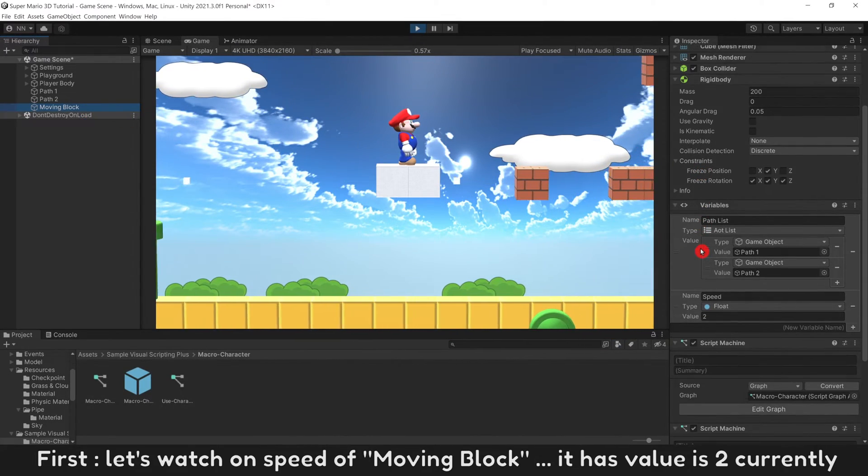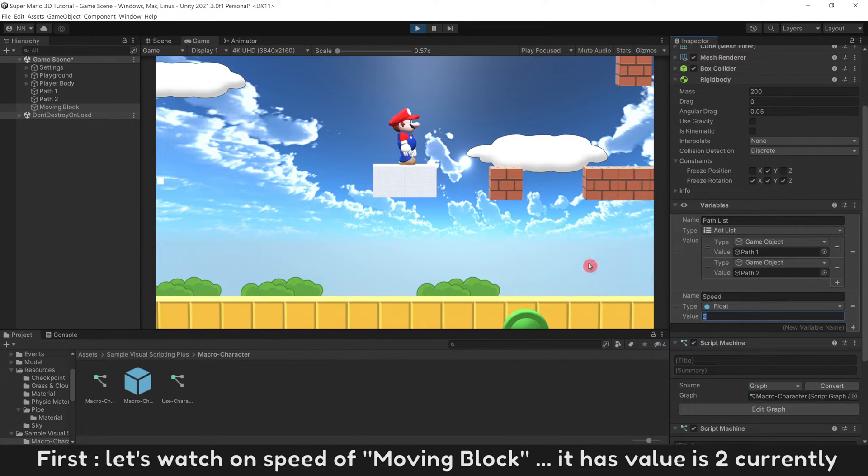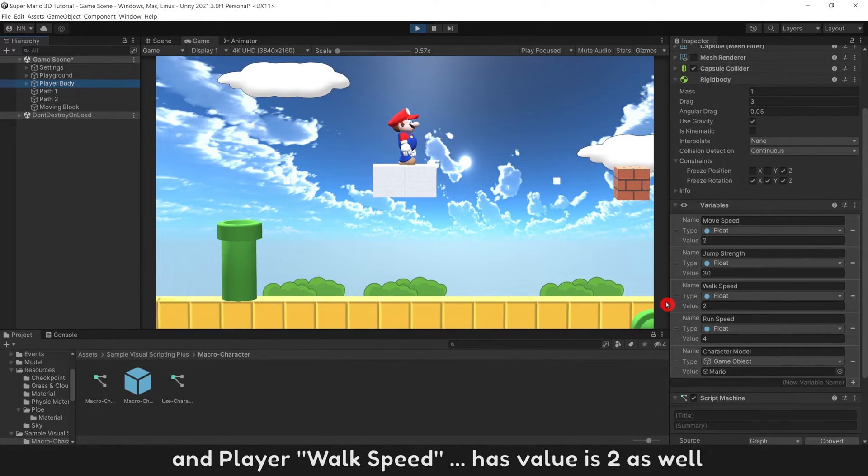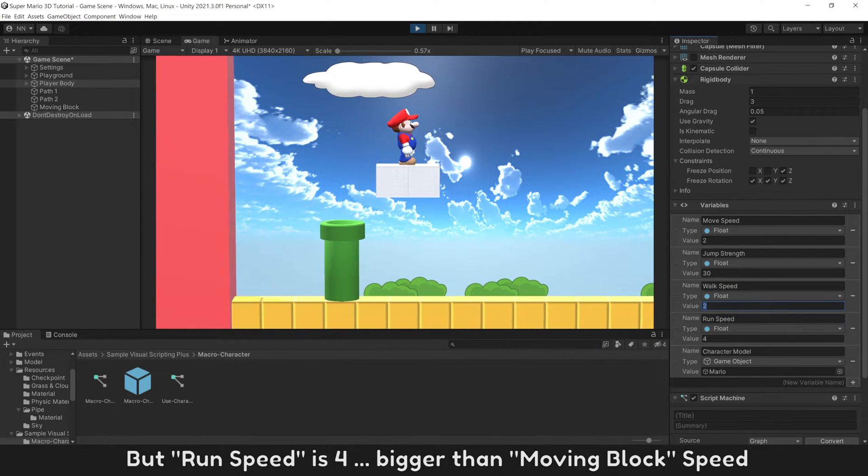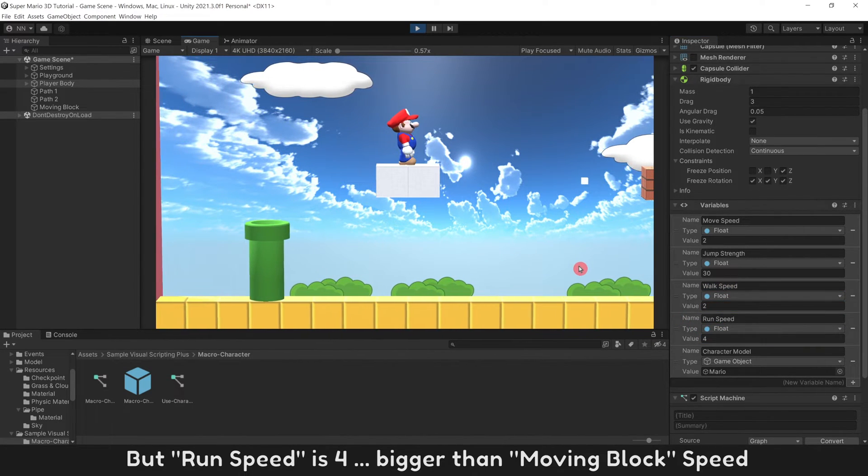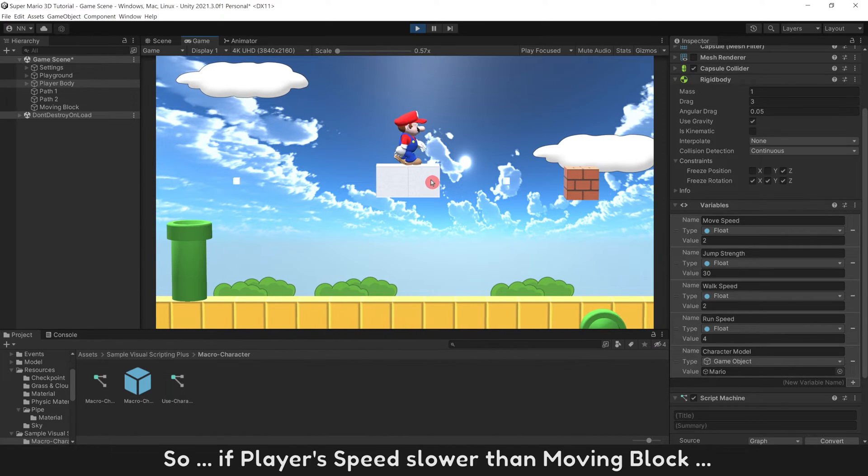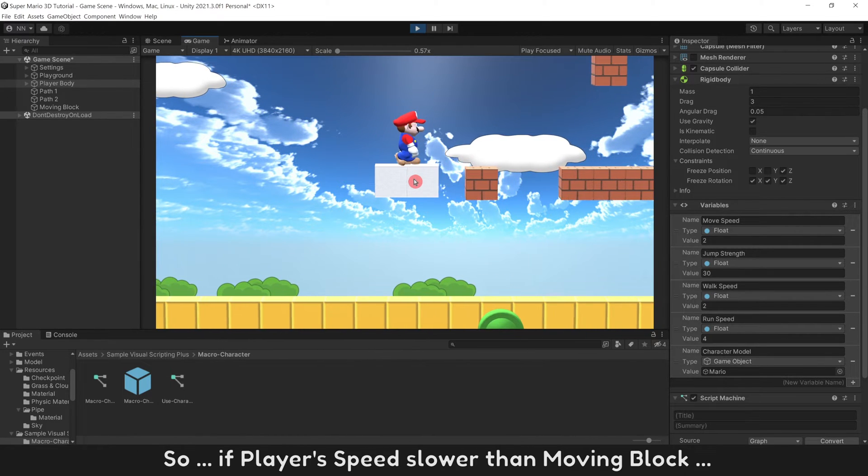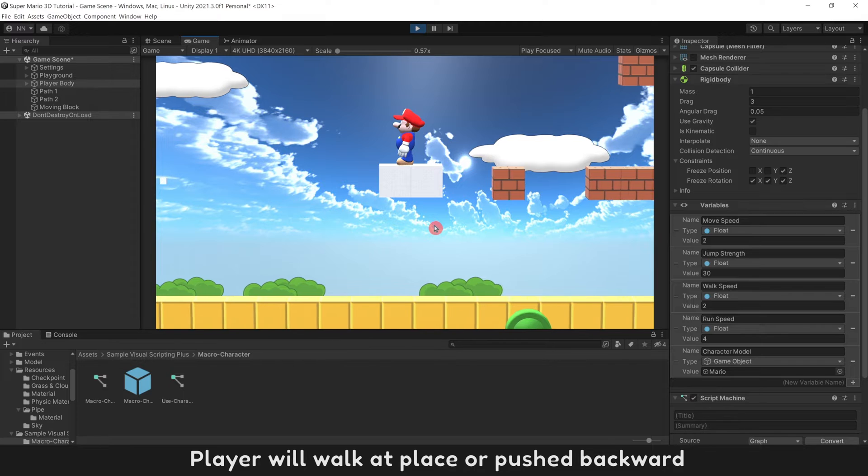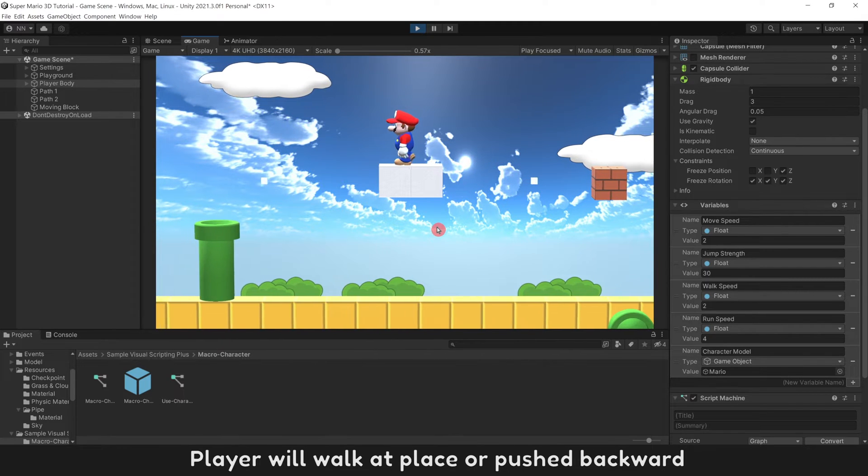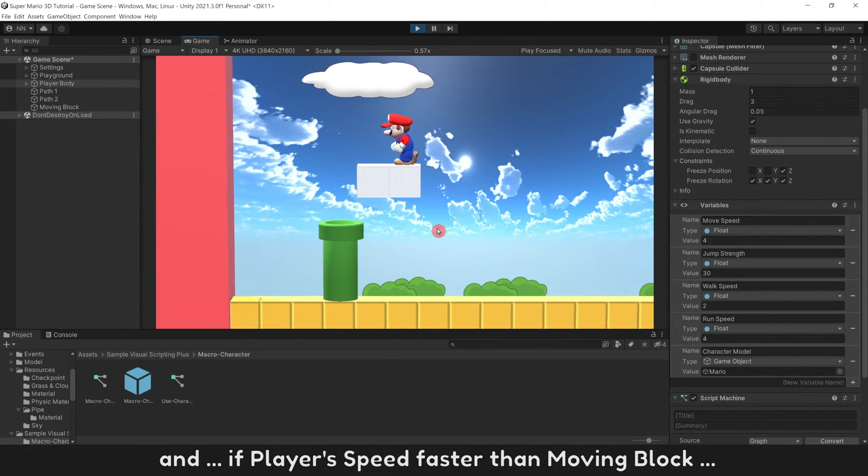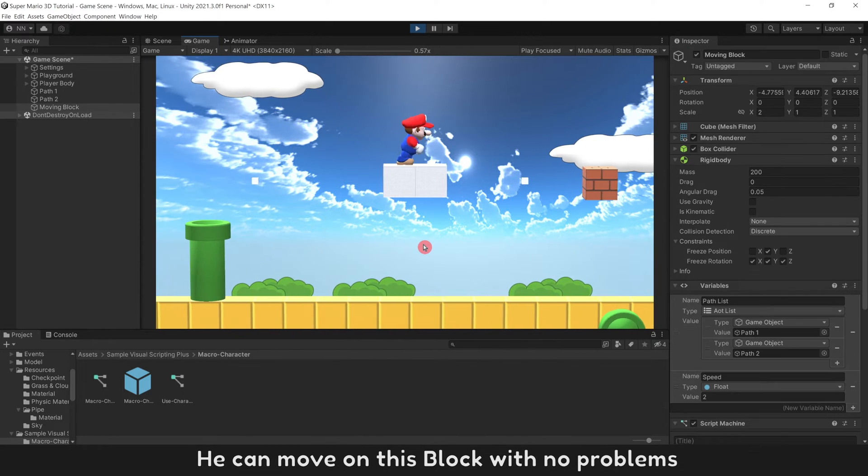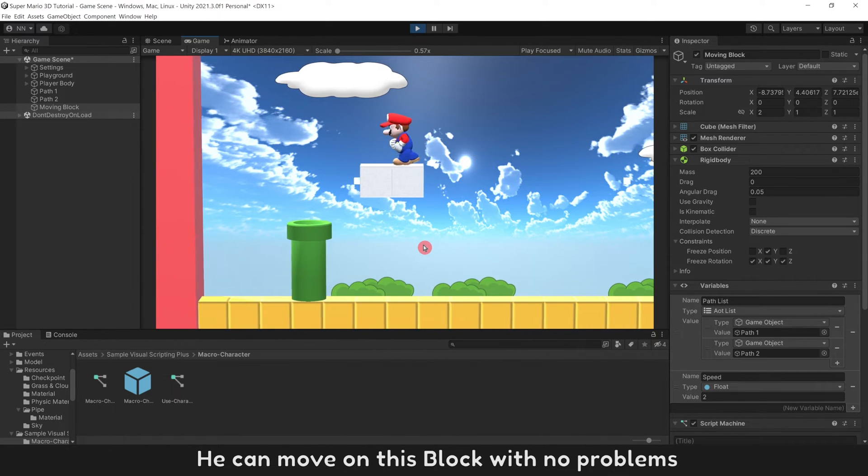First, let's watch on speed of moving block. It has value as 2, and player walk speed has value as 2 as well. But run speed is 4, bigger than moving block speed. So if player's speed slower than moving block, player will walk at place or push backward. And if player's speed faster than moving block, he can move on this block with no problems.